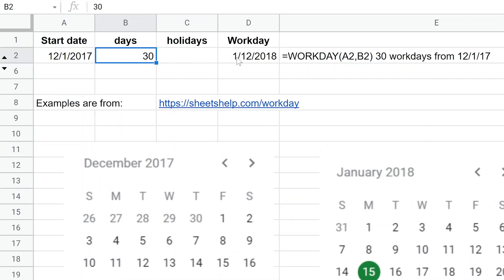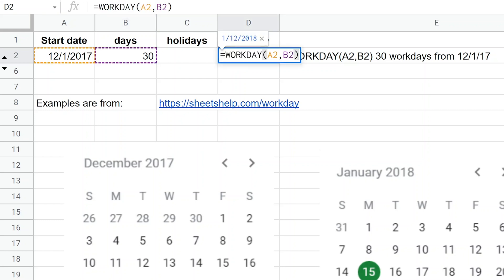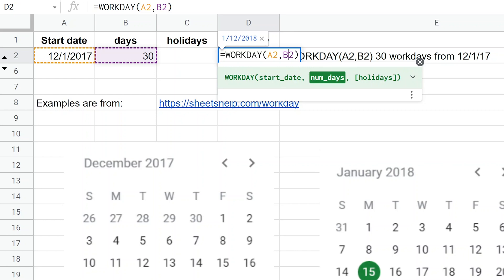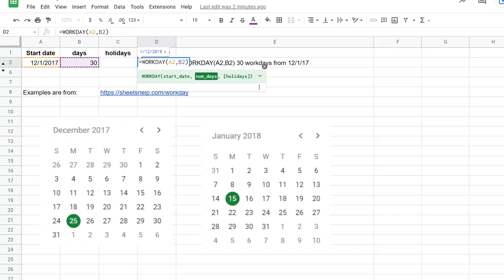So let's look at the actual function. You just type out workday and the inputs are the start date, so here I'm just referencing a cell with the date in it, and then the second input is just a number of days away. You can specify holidays which we'll do in a minute, but right now you're already getting an output. You can see it here in the blue font, it's saying January 12th, 2018 is 30 days away.